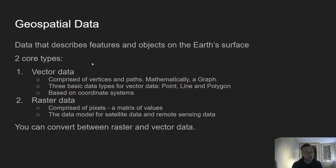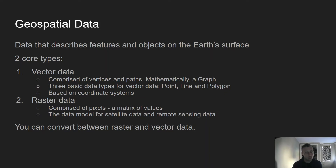There are two core types of data in geospatial data. We have vector data, which is comprised of vertices and paths. Vertices are like points; paths or edges are lines that connect one point to another. Mathematically that forms a graph, where multiple nodes or points are connected by lines called edges in graph terminology.